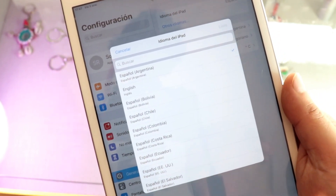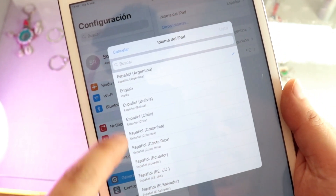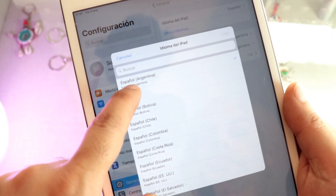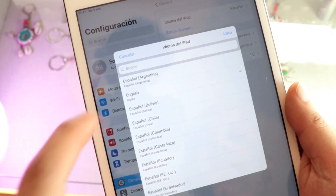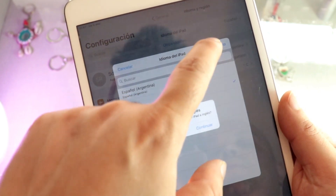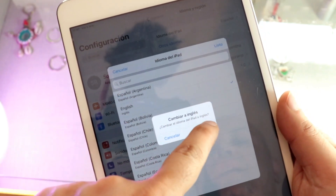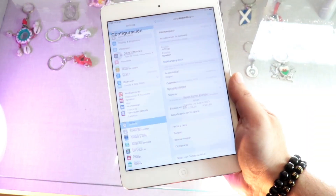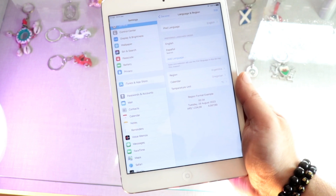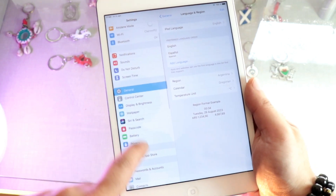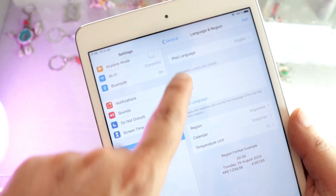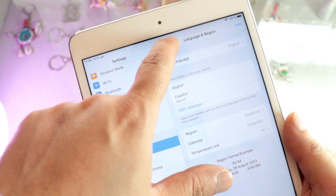You'll have a list of all available languages — English, Spanish, Argentine Spanish, and more. I selected English. Then I hit 'Listo,' which means 'Done.' Continue, and the language is now changed.